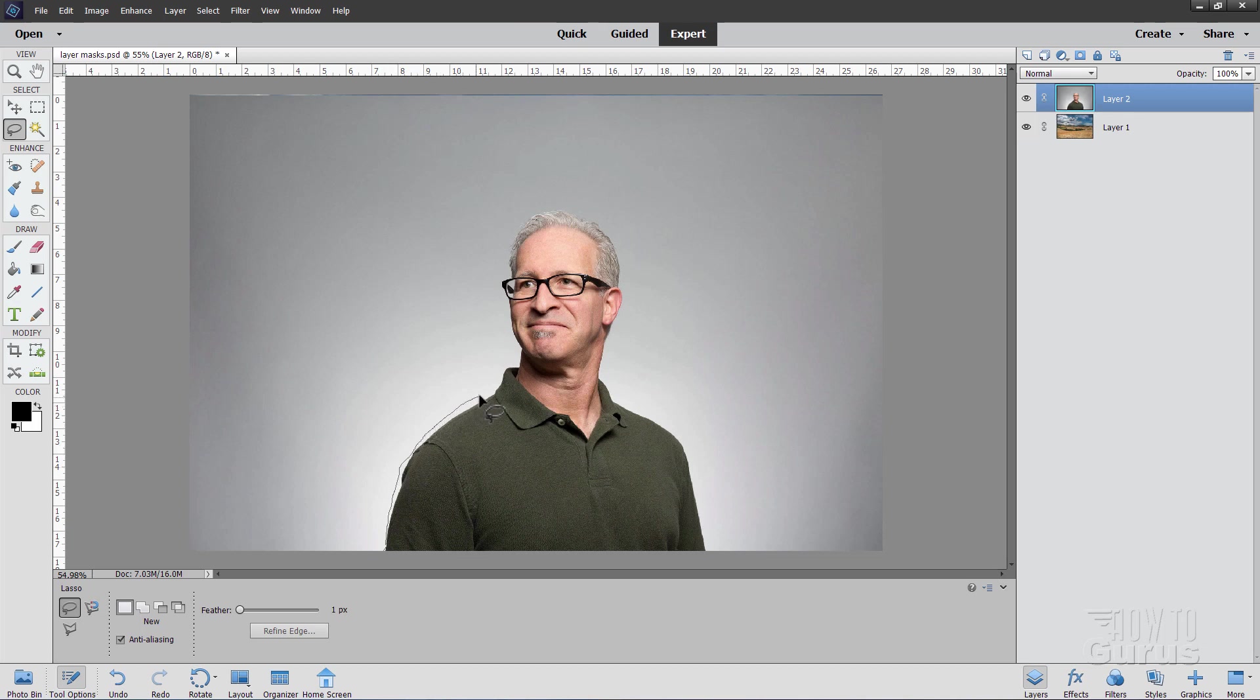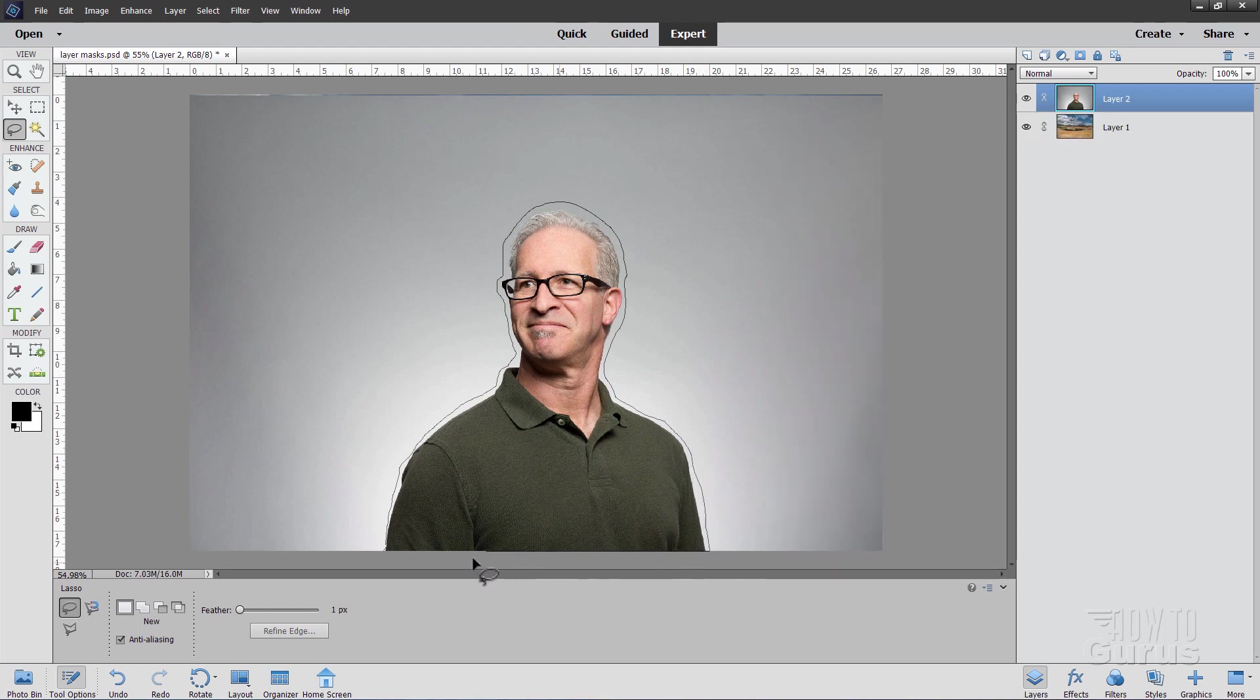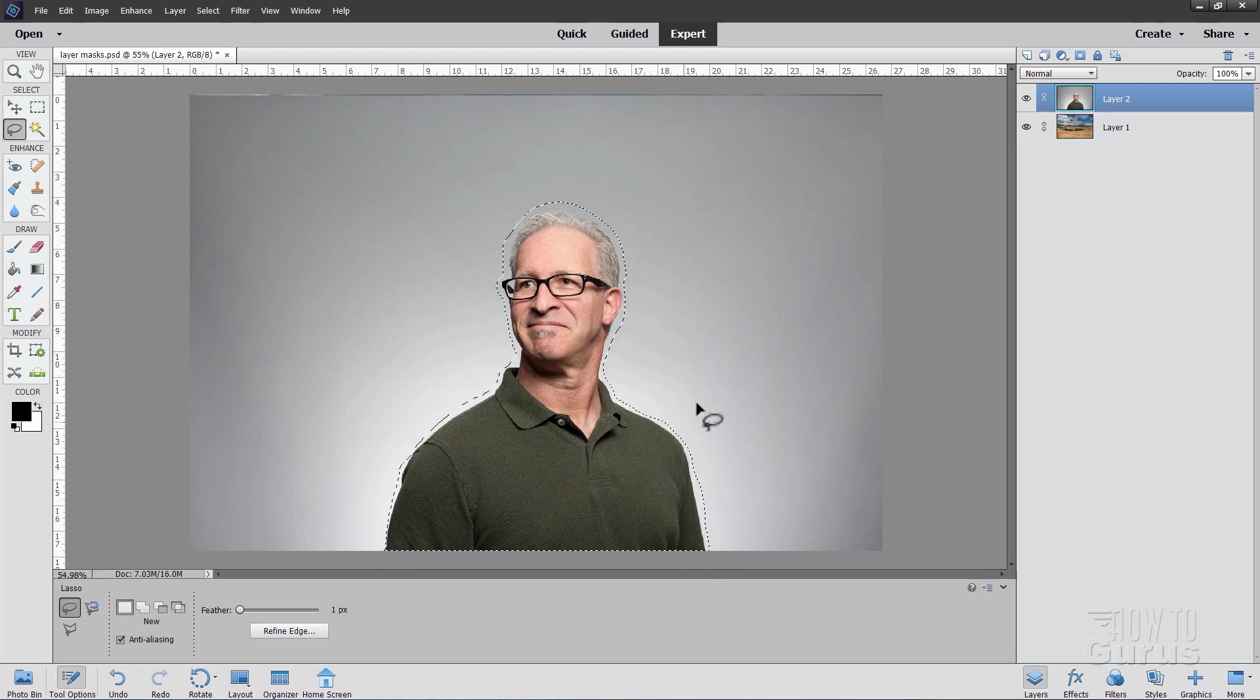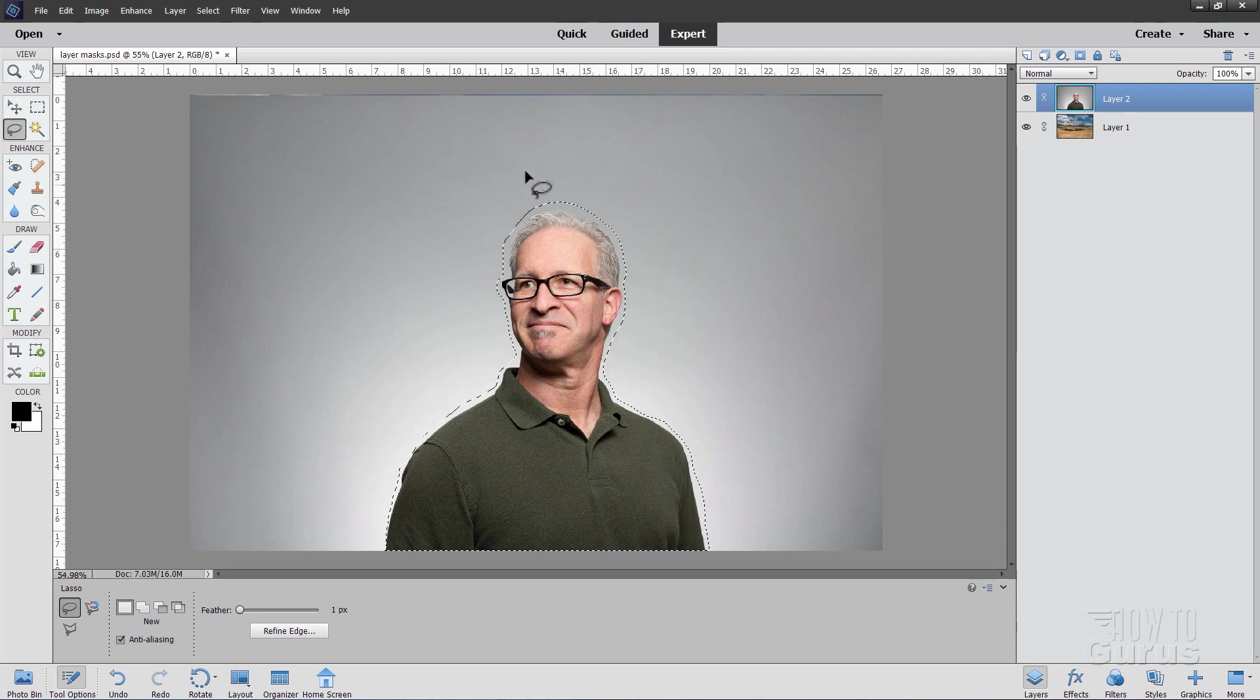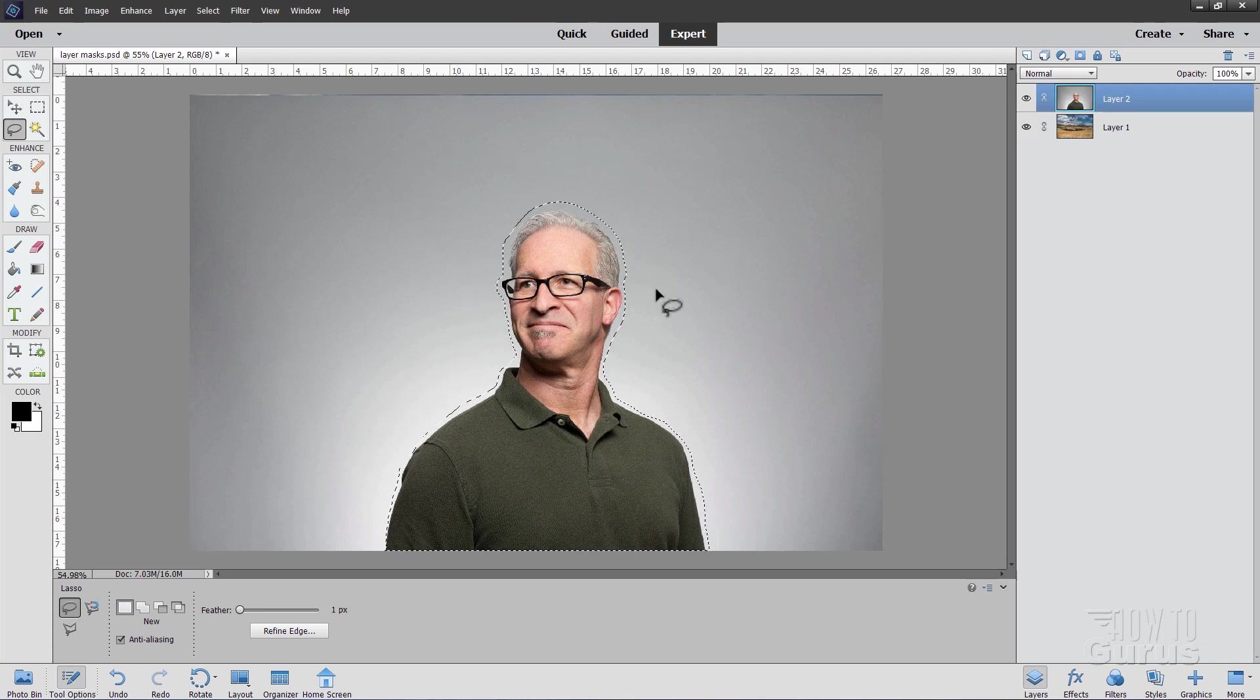I have my feathering set at one pixel. That just softens edge up just a little bit. I'll take my lasso tool and I'll just do a fast lasso right around. Now I'm staying pretty close as you can see here. And if you have trouble with this kind of a selection, then it might be how you're holding your mouse. What I do is I have a padded wrist rest right in front of my mouse pad. And I rest my wrist on that wrist rest. And then I move the mouse with just my fingers. And that allows me to make very easy and controlled movements like that.